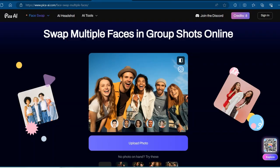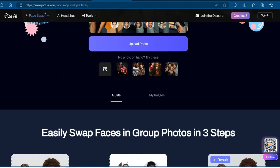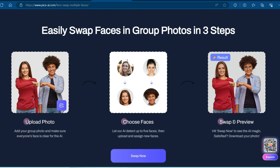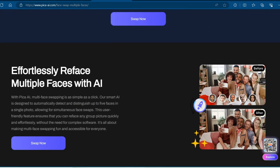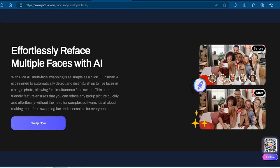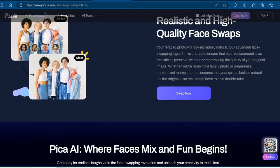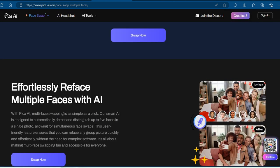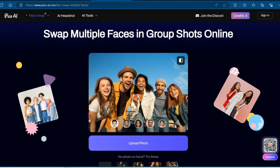Speaking of leveling up, Pika AI takes face swapping to the next level. This app uses cutting-edge deep learning algorithms to create seamless face swaps that look ridiculously real. It also has a super intuitive interface and a ton of effects to play with, so you can create pro-quality videos in minutes. It's a little pricier at $24.99 a month, but the results are worth it.